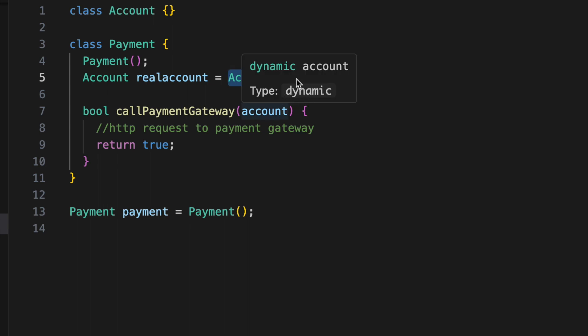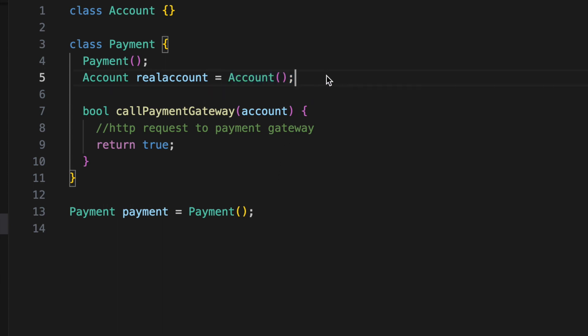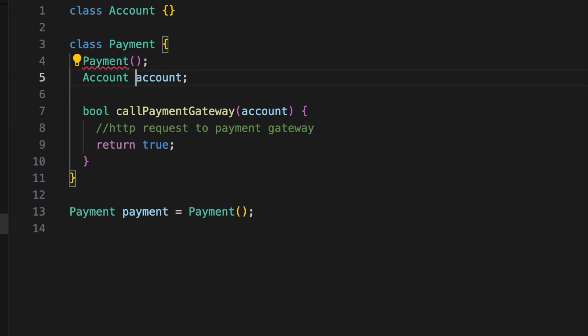But with dependency injection, instead of the class creating the account itself, you pass the account object into the payment function.